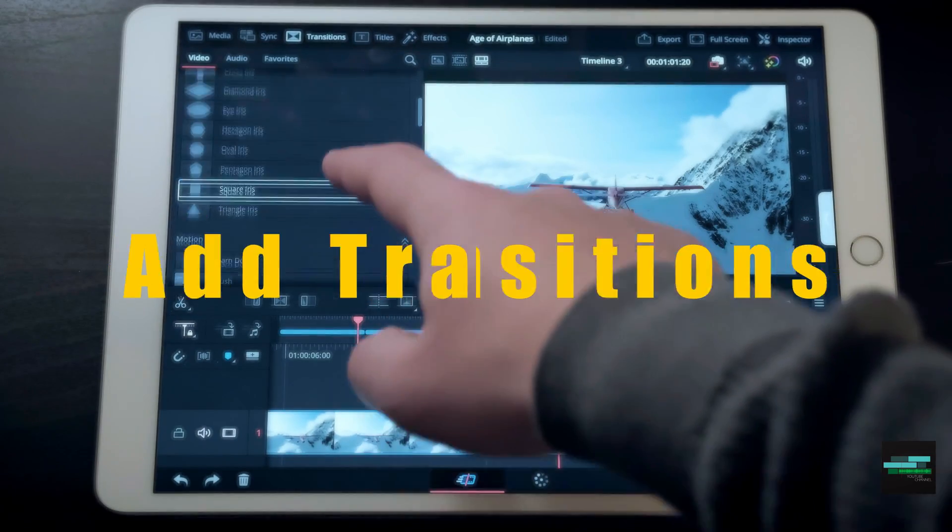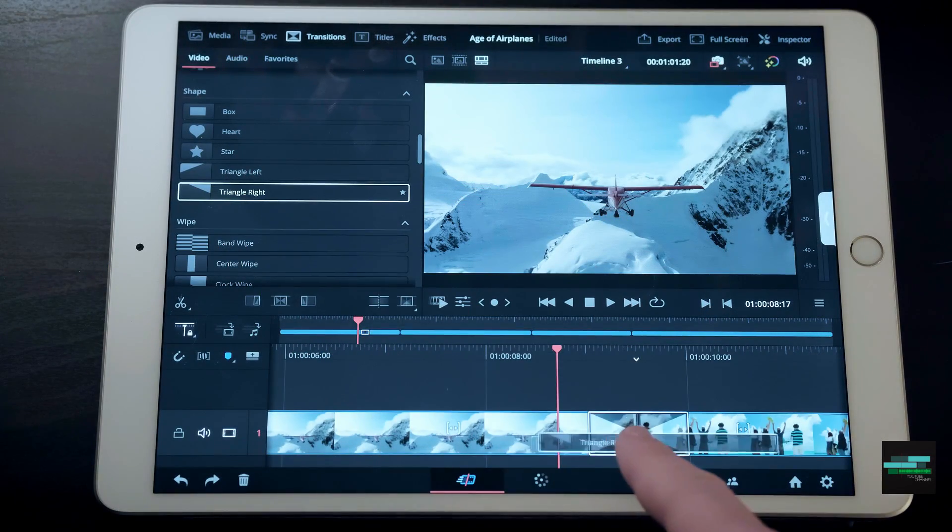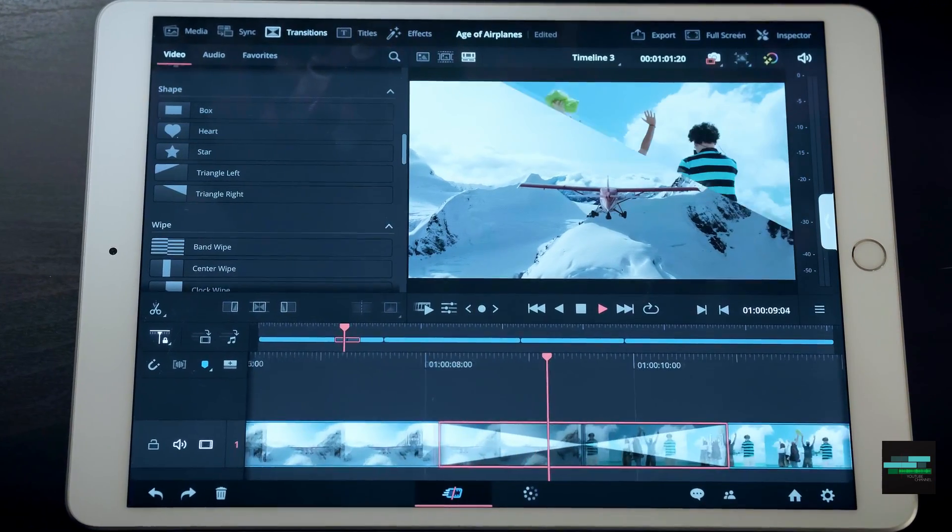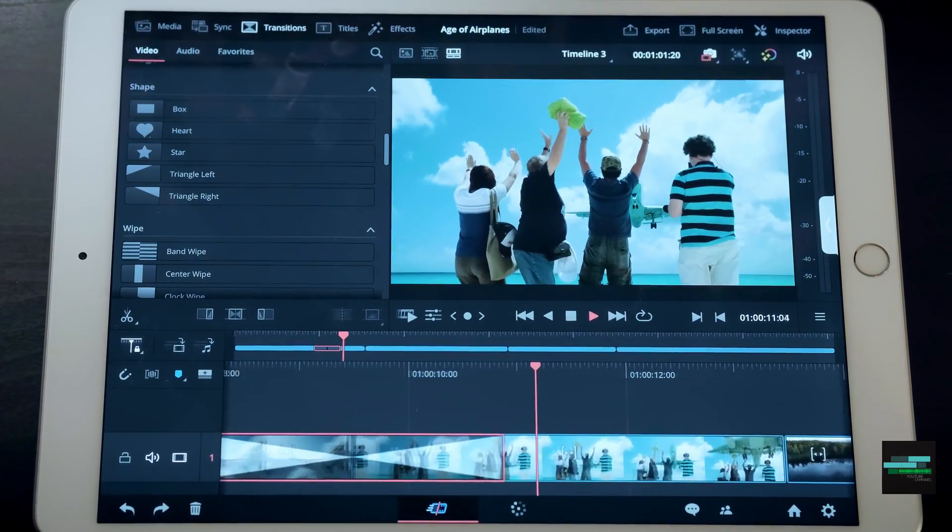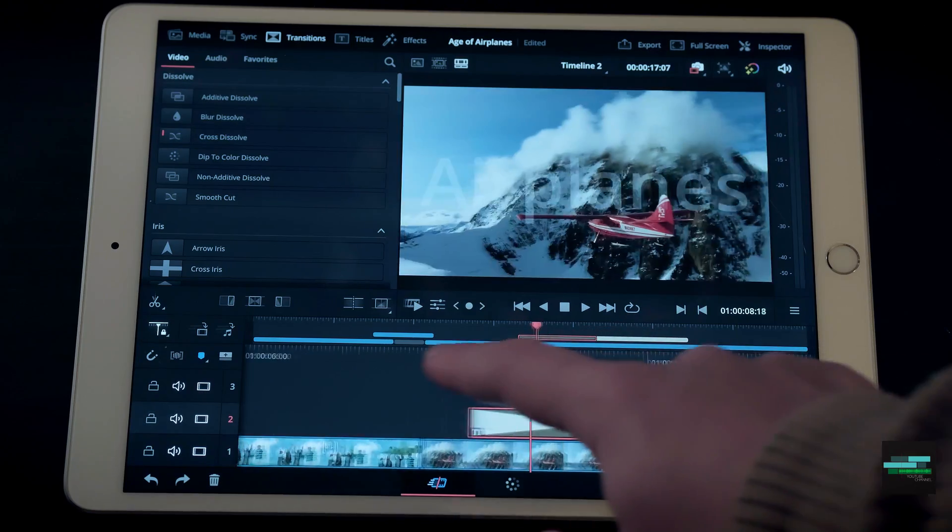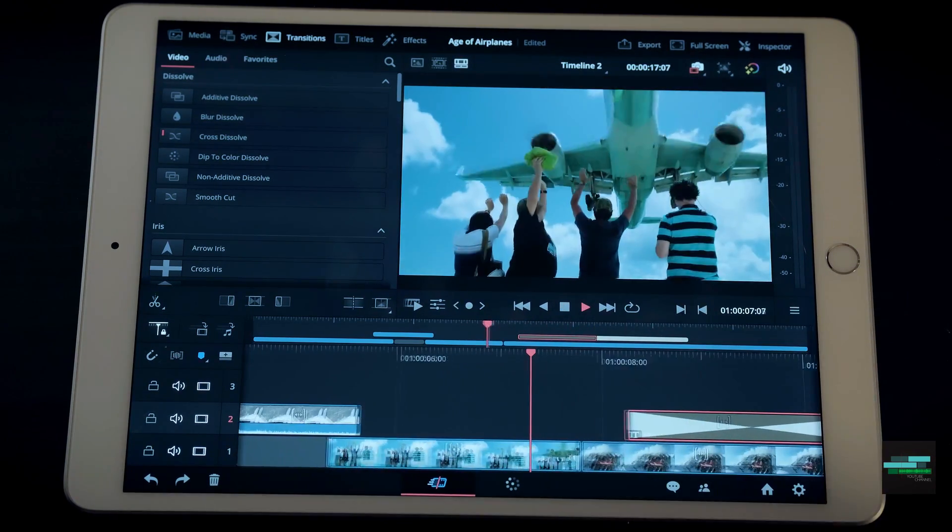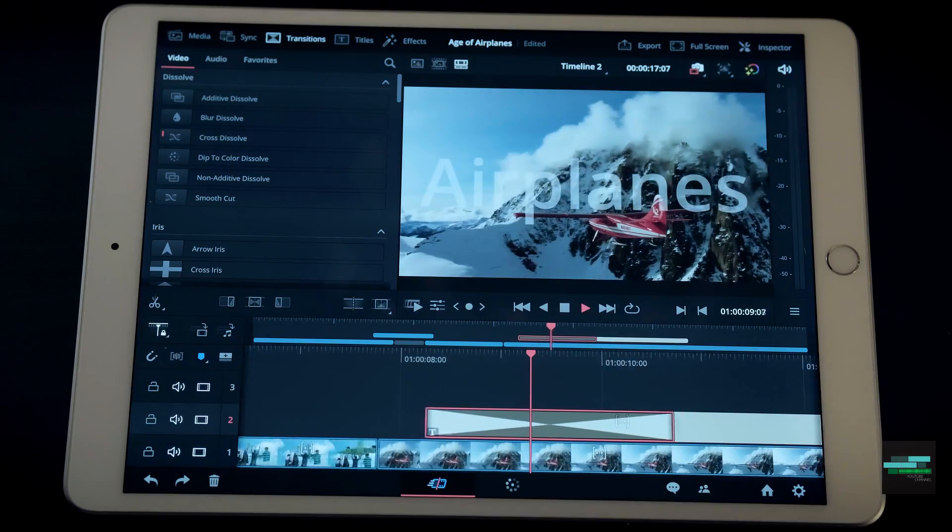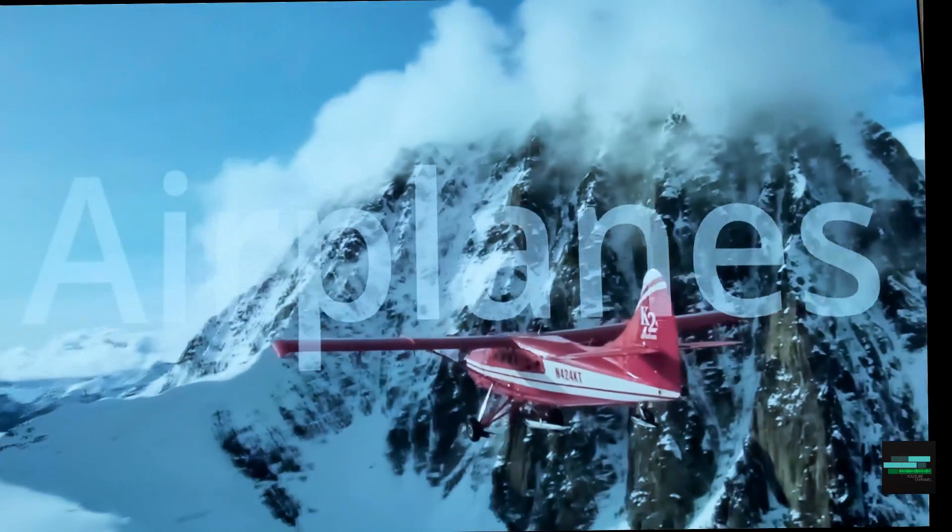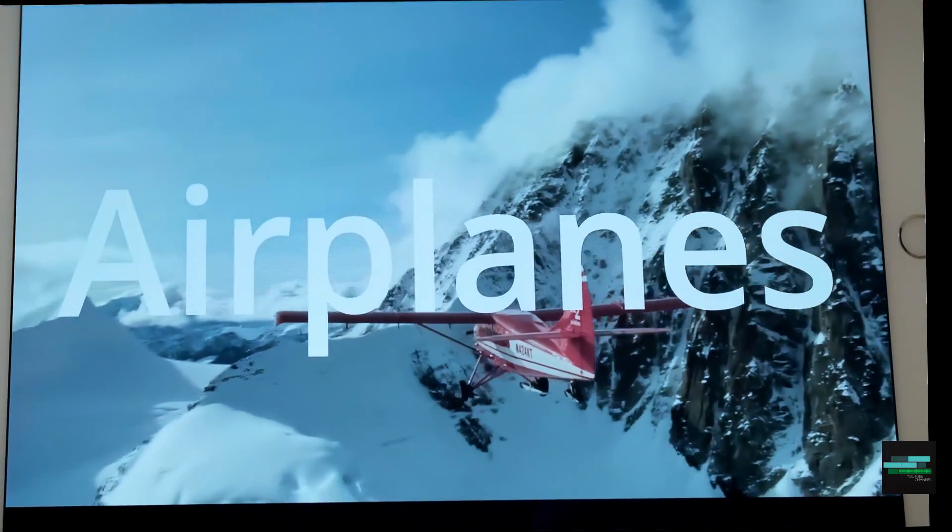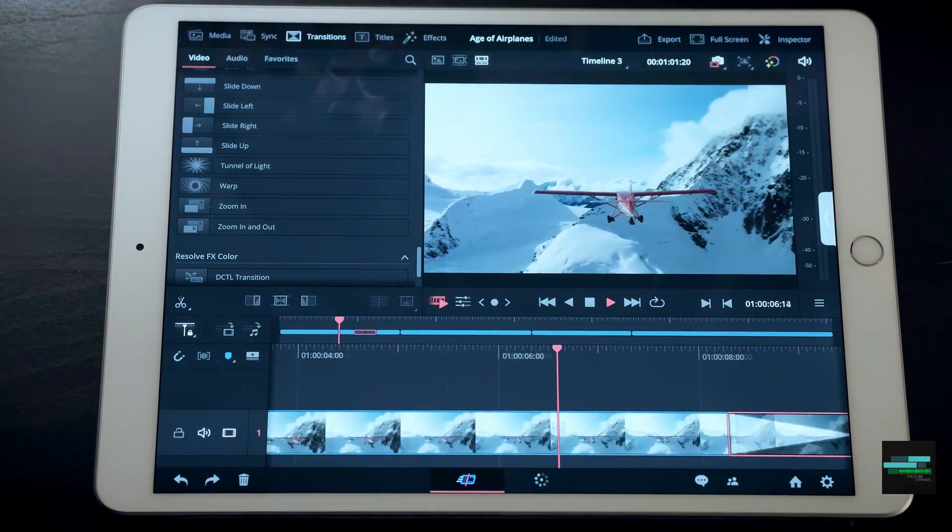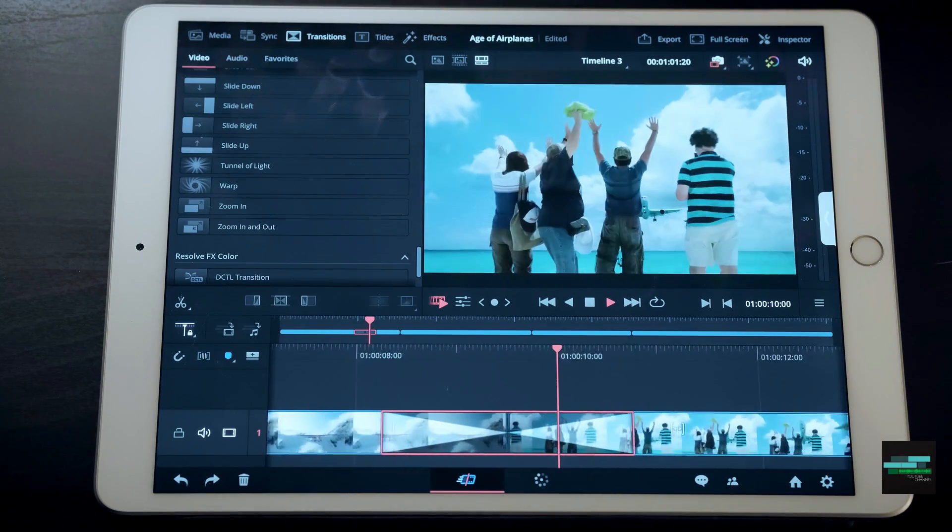On the top menu we have the option to add transitions. I will use the Cross Dissolve effect as an example. In my case I want to use this effect at the beginning of the text clip. We can also increase or decrease the duration of this effect, but you can use other effects like zoom in.